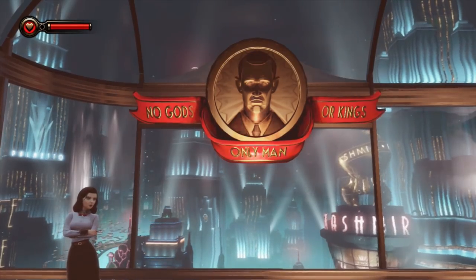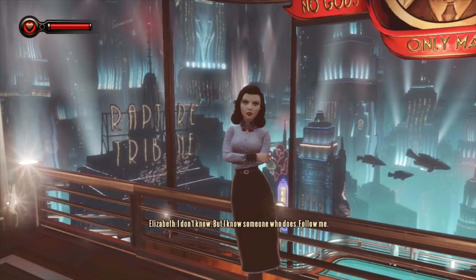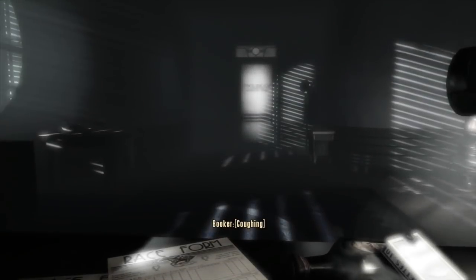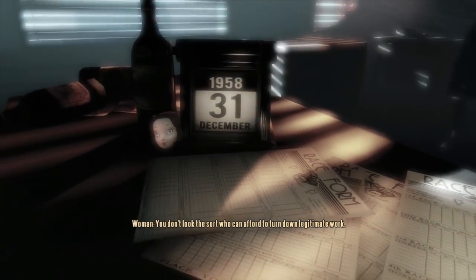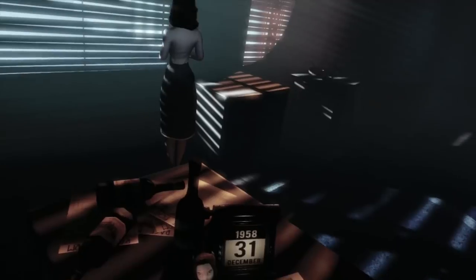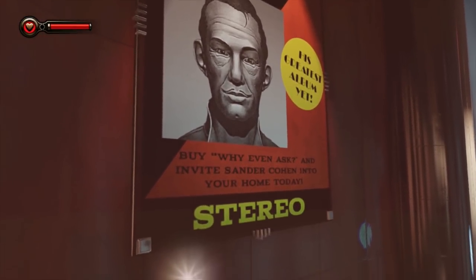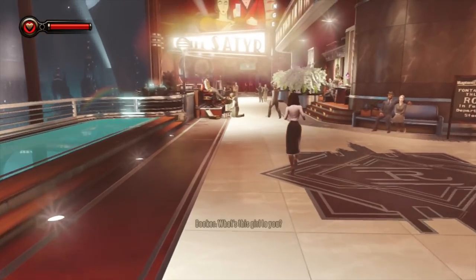Booker opens the door to reveal Rapture. Now, before we go any further — how could Booker possibly be in Rapture? Remember that Elizabeth actually took Booker to Rapture during the final scenes of Infinite, but how could Booker and his DeWitt Investigations office actually exist in Rapture? This mystery will be solved soon enough. The calendar on Booker's desk reveals the current date in this alternate universe: December 31st of 1958. Booker originally arrived in Columbia in 1912, which is 46 years earlier.